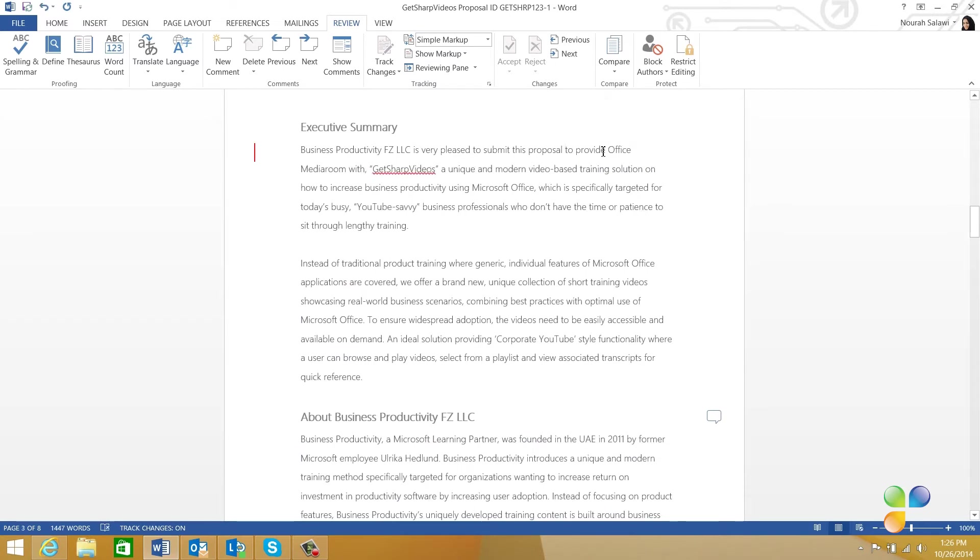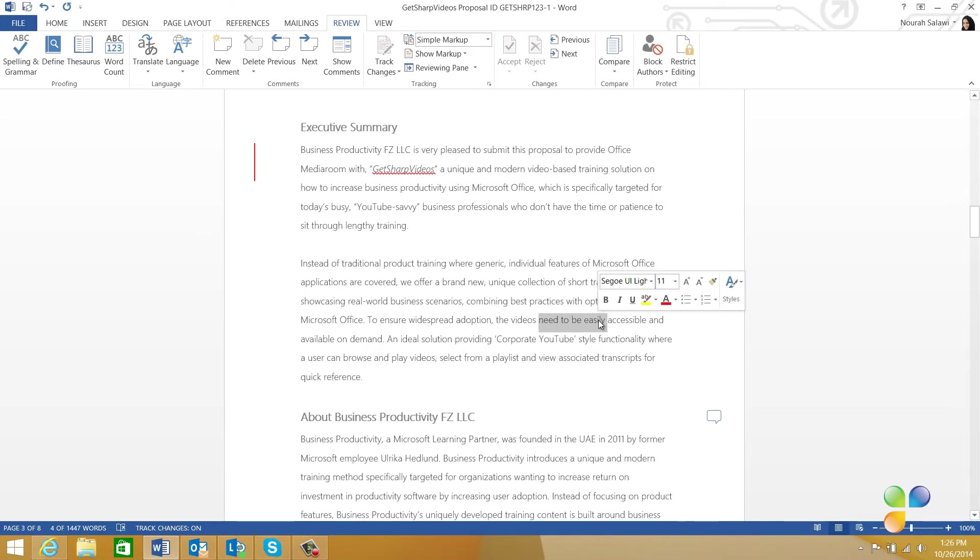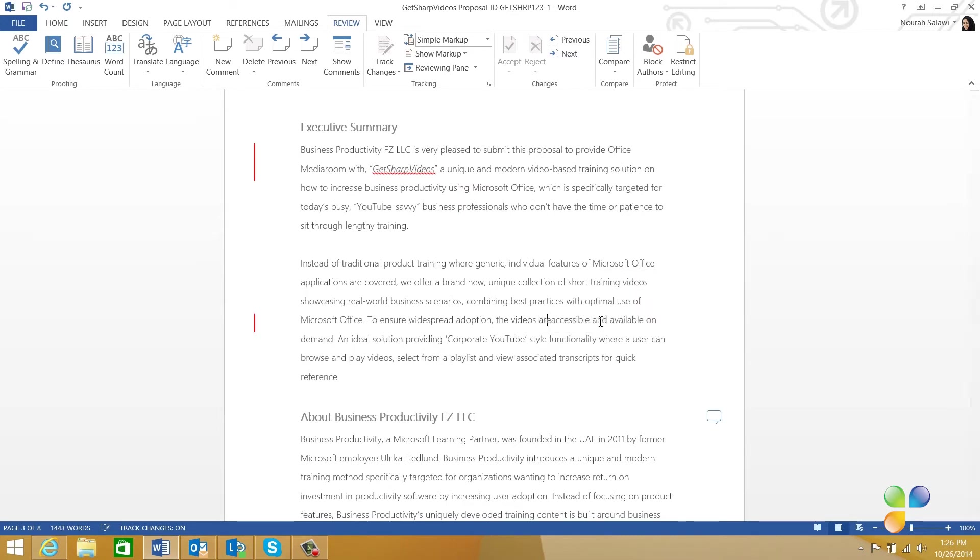All changes, deletions, insertions, and formatting changes are tracked. In the Tracking section on the Review tab, you can decide how your changes are displayed. In Word 2013, there is a new default view called Simple Markup.